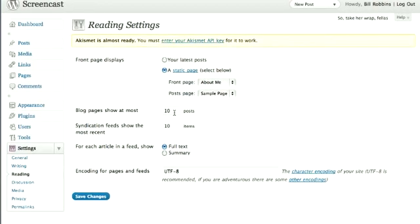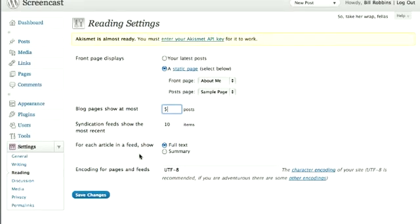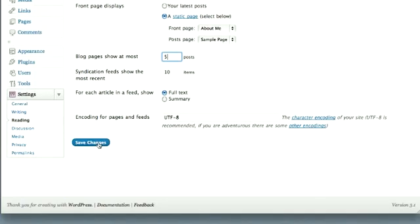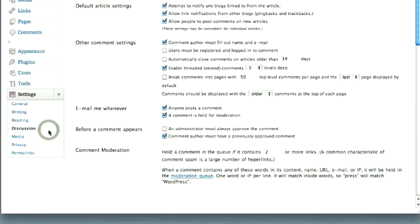You can also set how many blog posts you'd like to show per page. The default is 10. Say you want a few less than that. You can set it to be 5. Show half as many. Might make your site load a little faster. Totally up to you.